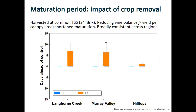We would expect that reducing the vine balance by crop removal should reduce the maturation period, and that was indeed the case. What I've graphed here is how many days ahead of control the harvest was, where harvest for all treatments occurred at 24 degrees Brix — a common sugar level. At Hilltops the effect on maturation period appeared lower, but maturation was very quick there, so the impact is probably slightly underestimated. Basically, as we would expect, we reduced the maturation period through the crop removal impact on vine balance.